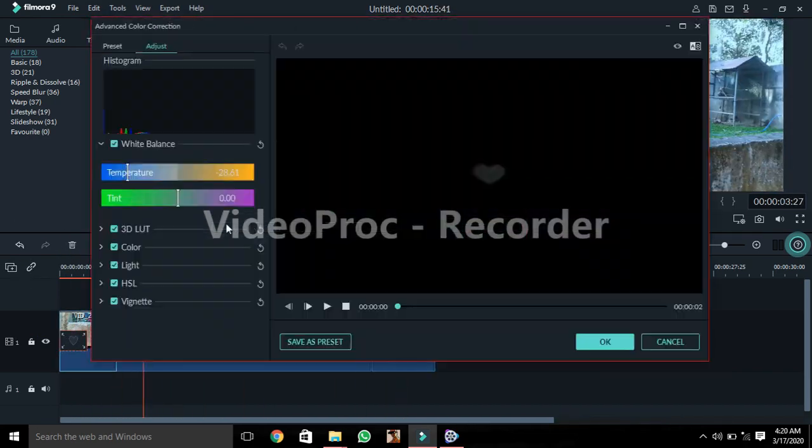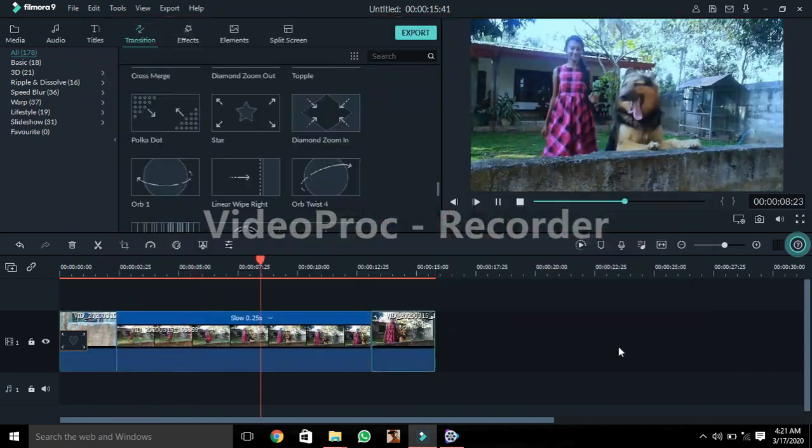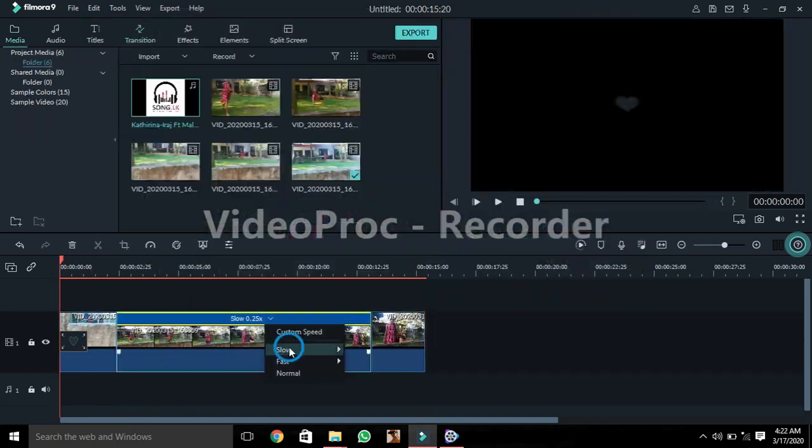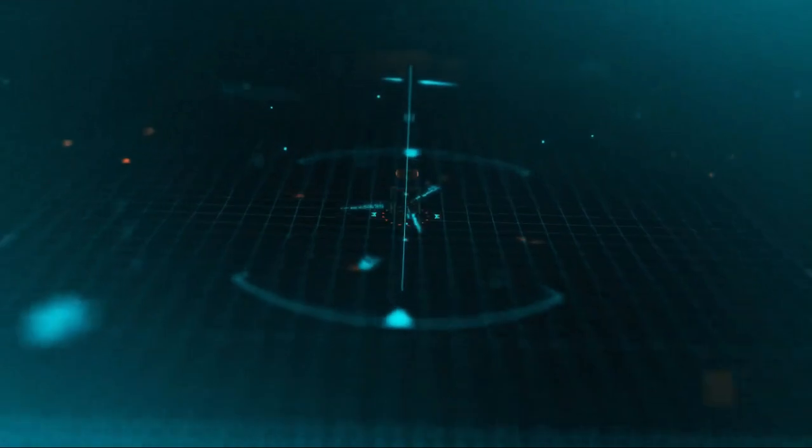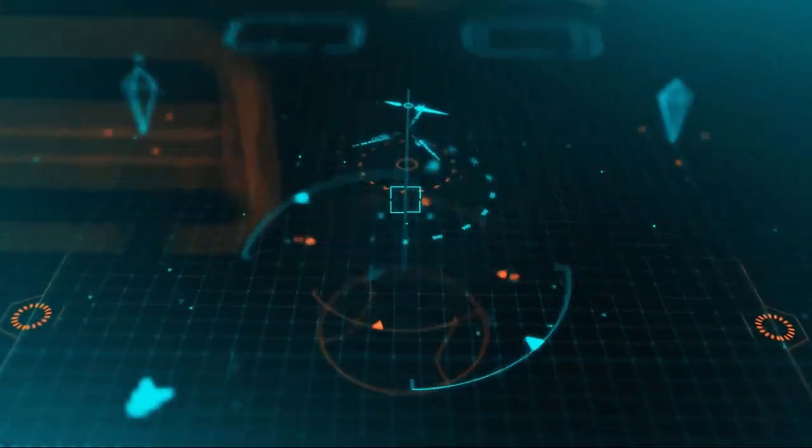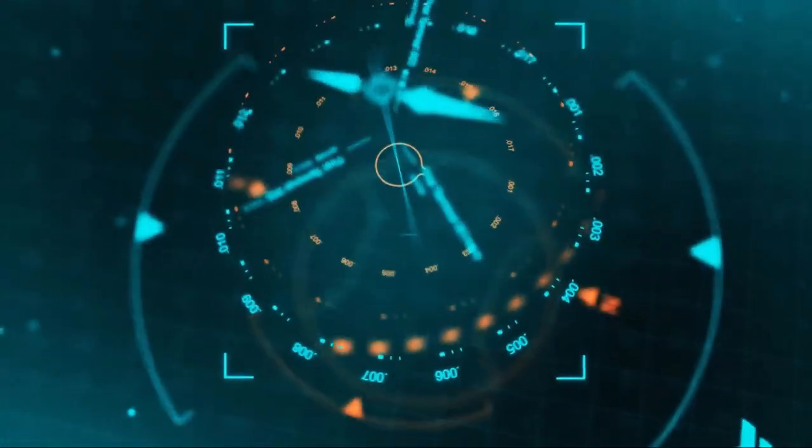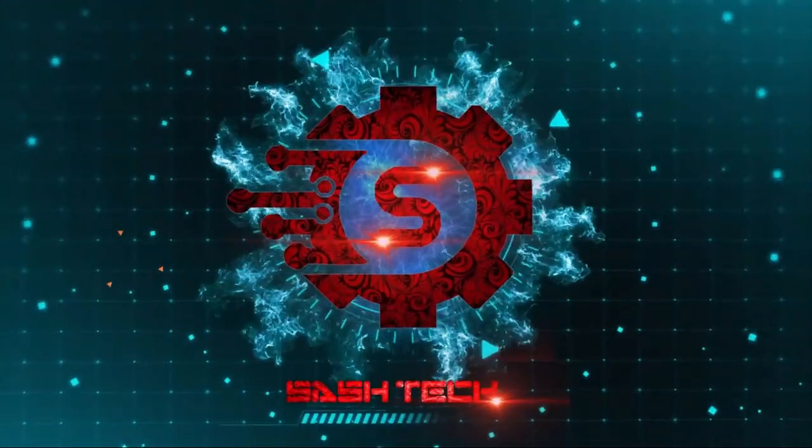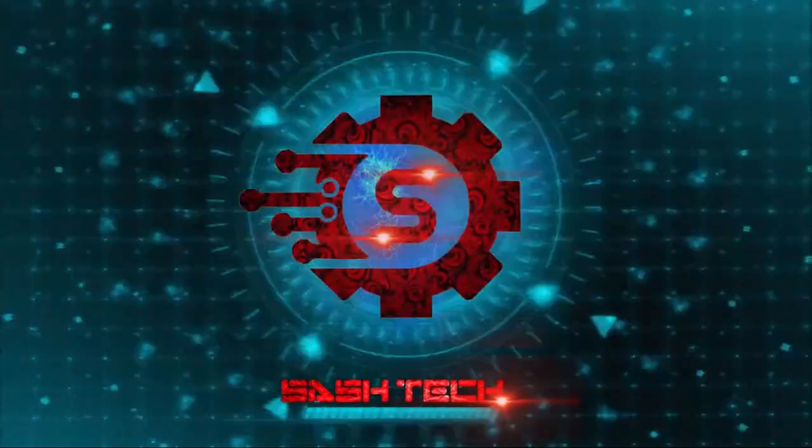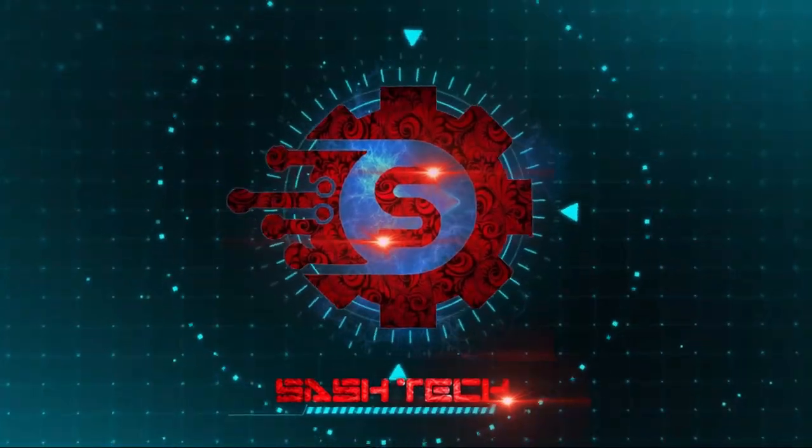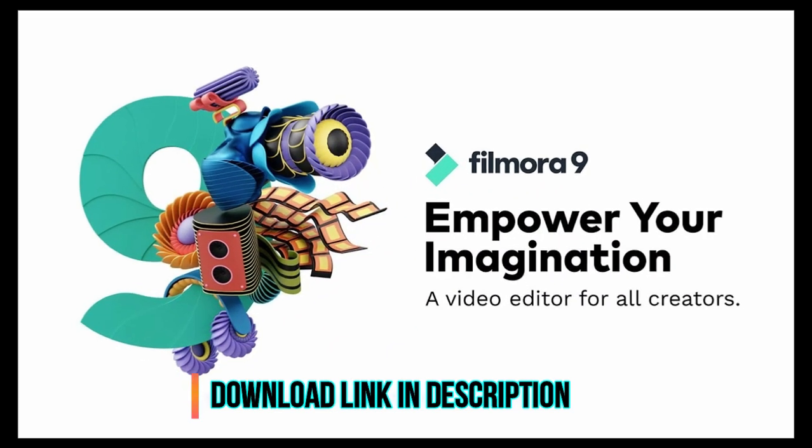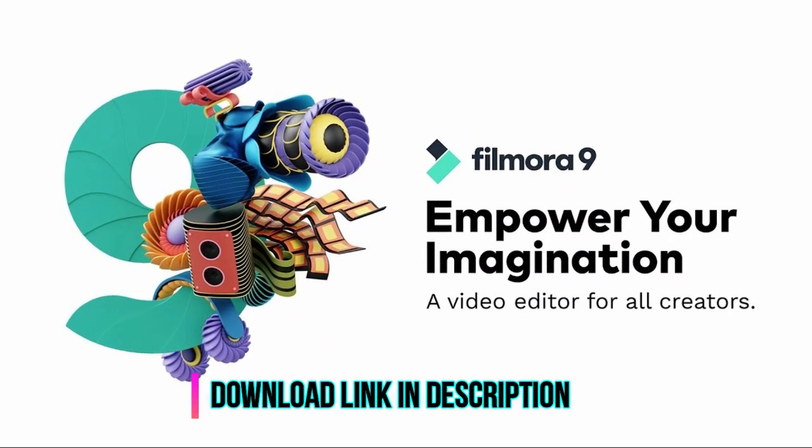This video is going to be a video editing tutorial.